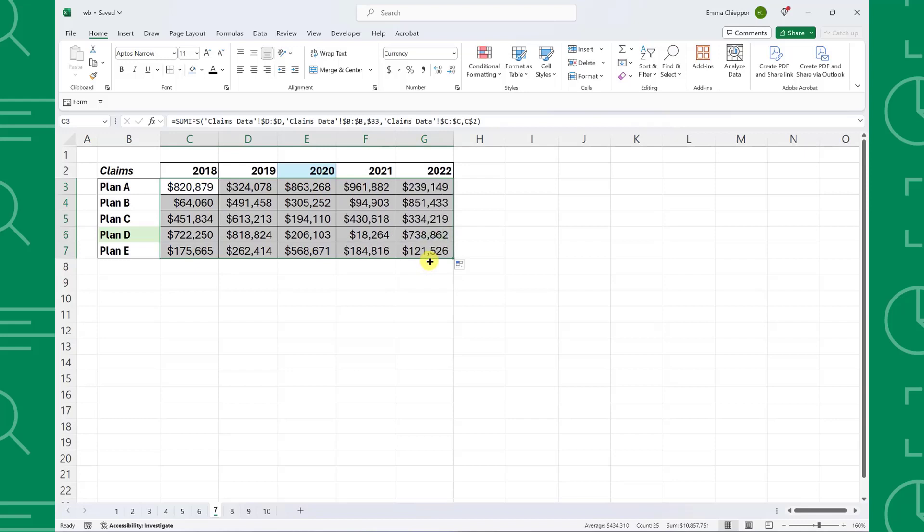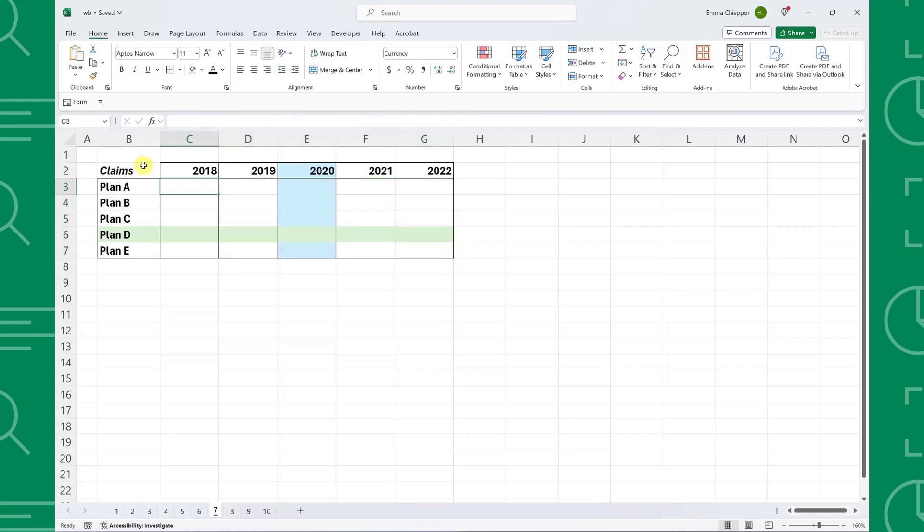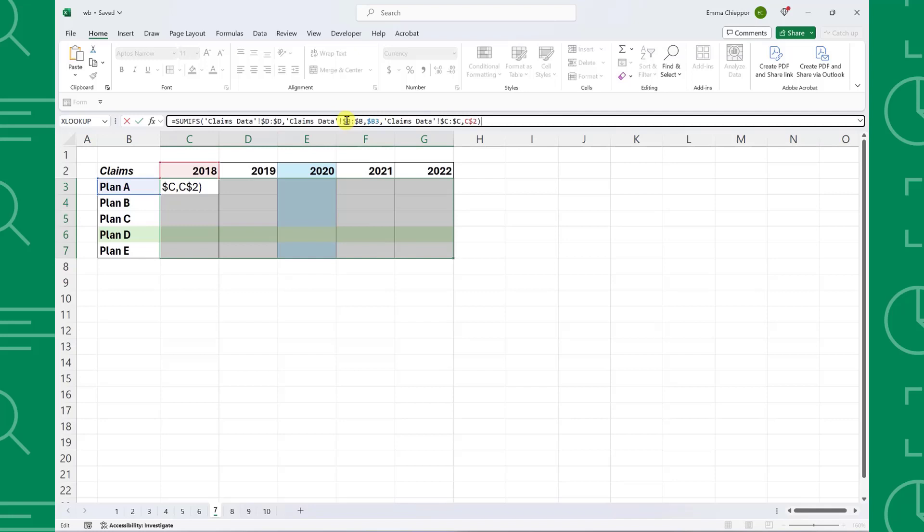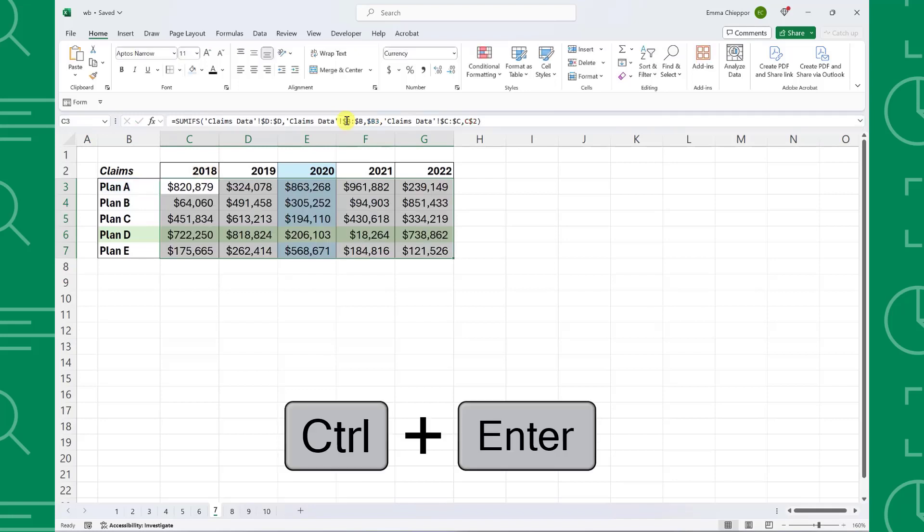we can use the Control Enter shortcut. To use Control Enter, first select all the cells you need to calculate, write the formula, and instead of hitting Enter, hit Control Enter to fill the formula in all of the selected cells.